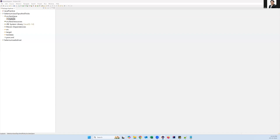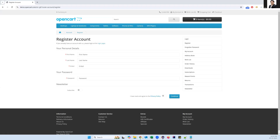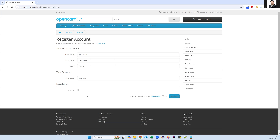Welcome everyone. In today's video, let us see how we can find mandatory fields in a web page. Here is a registration account form with multiple fields like first name, last name, email, password, and so on. We can easily identify these as mandatory fields by looking at the star mark.